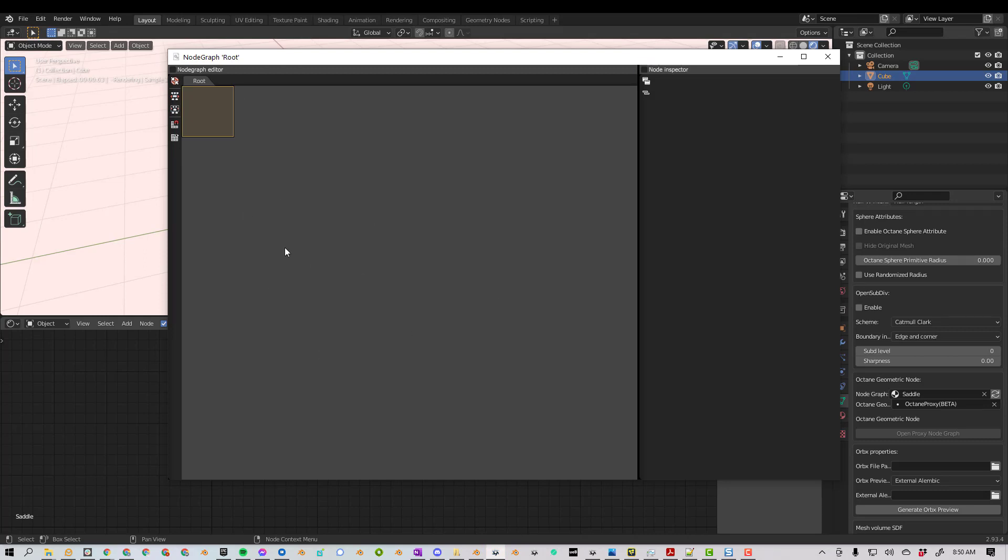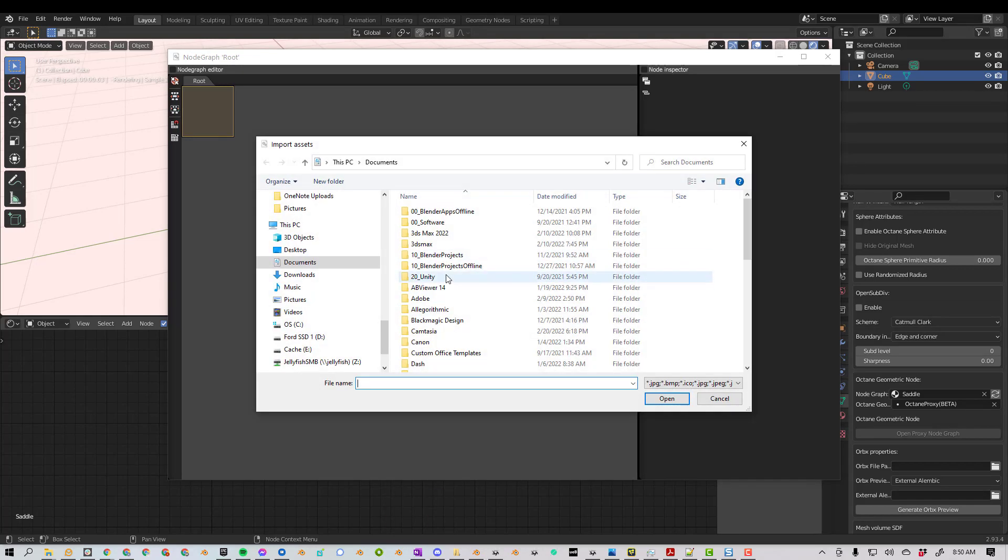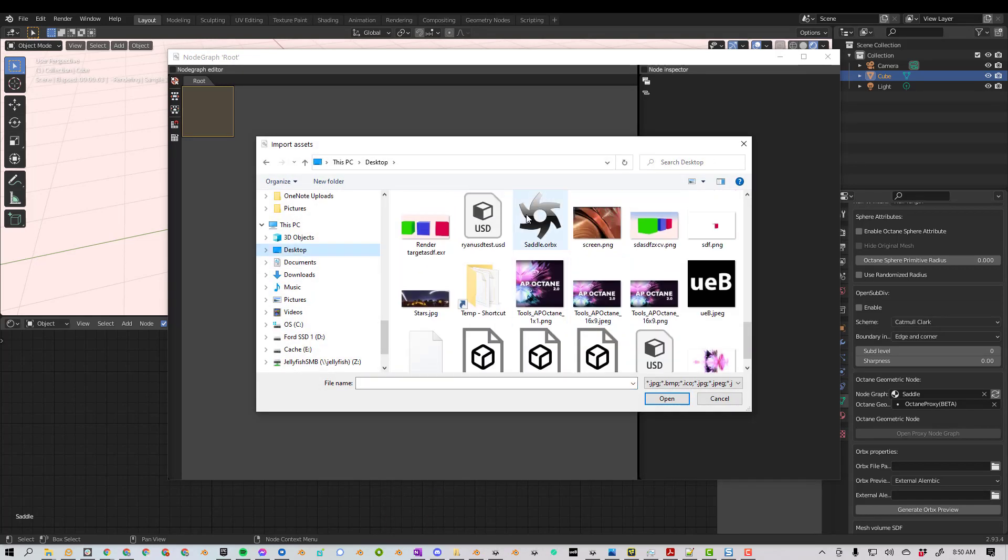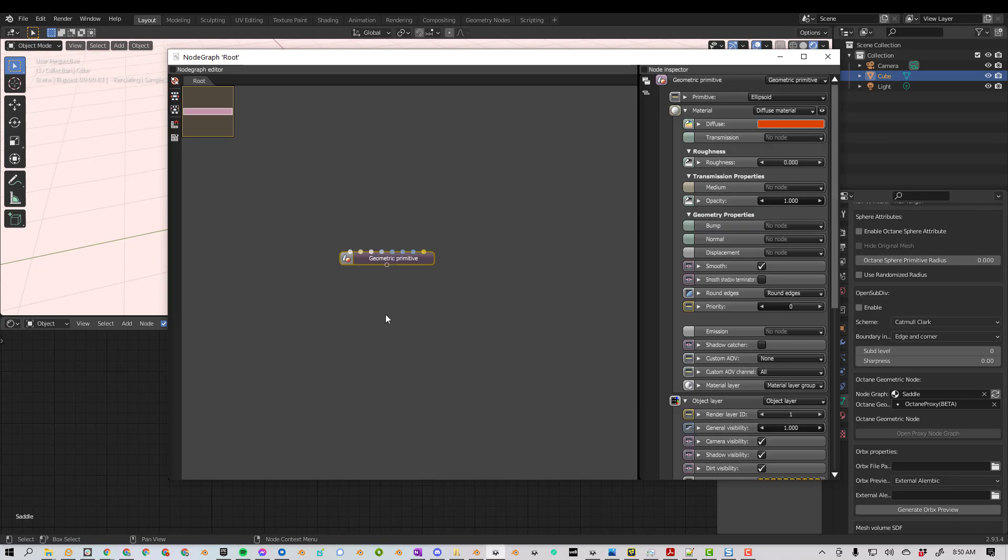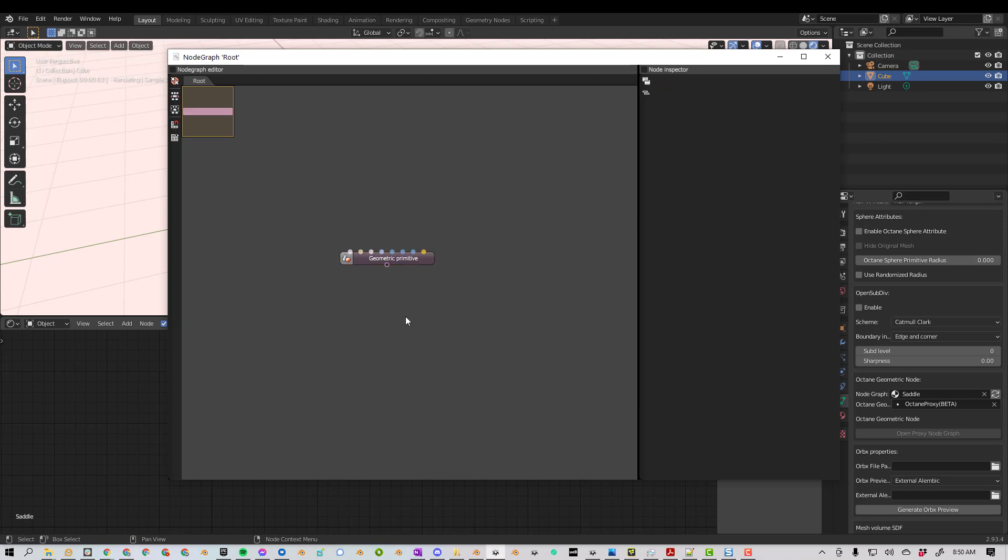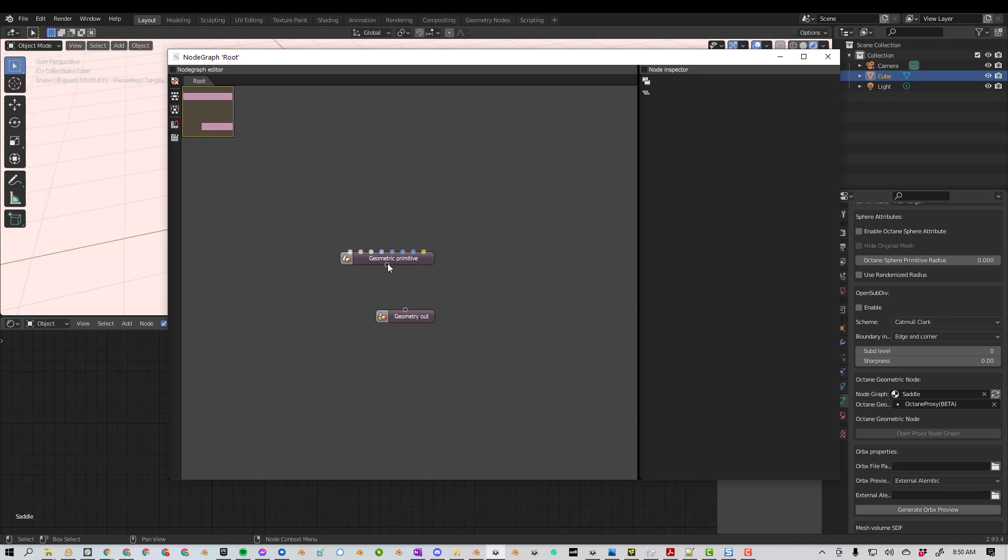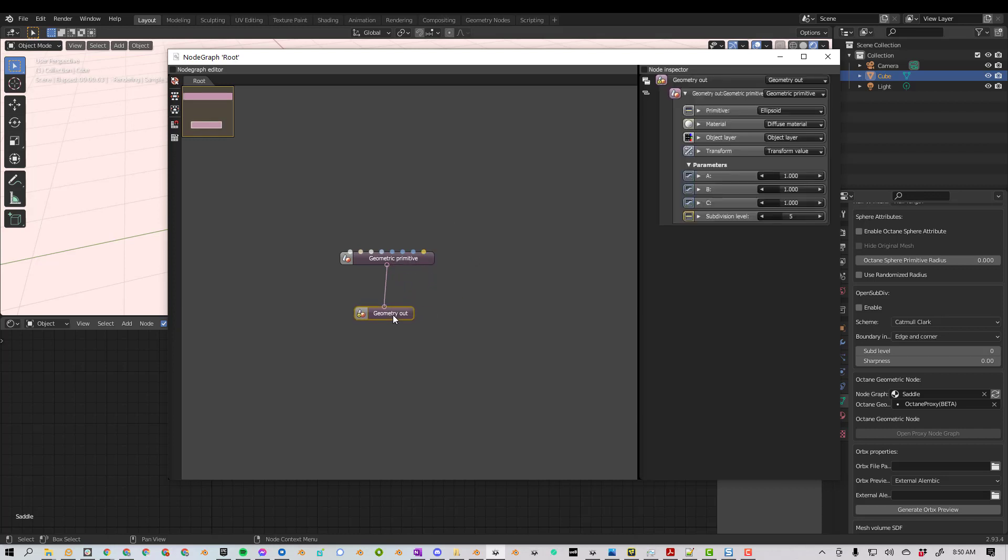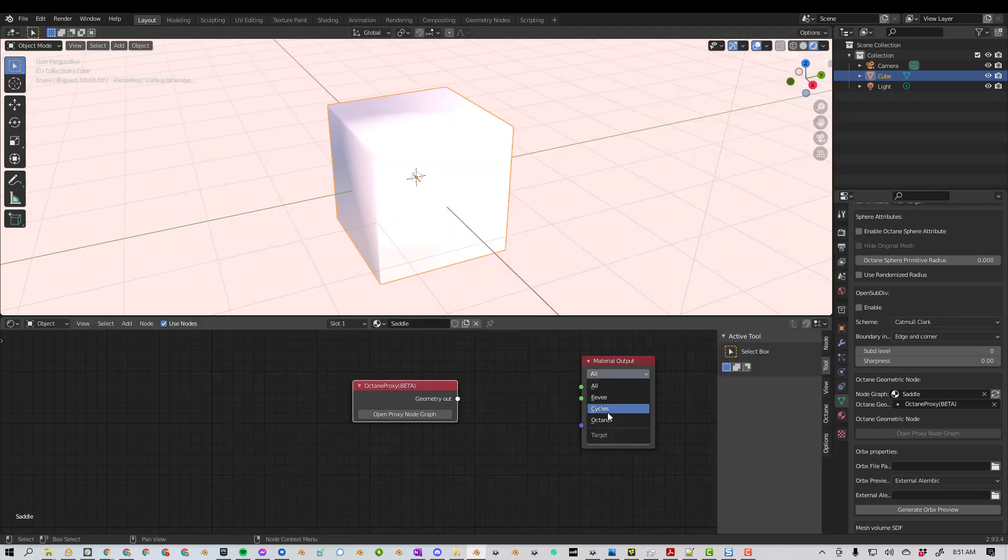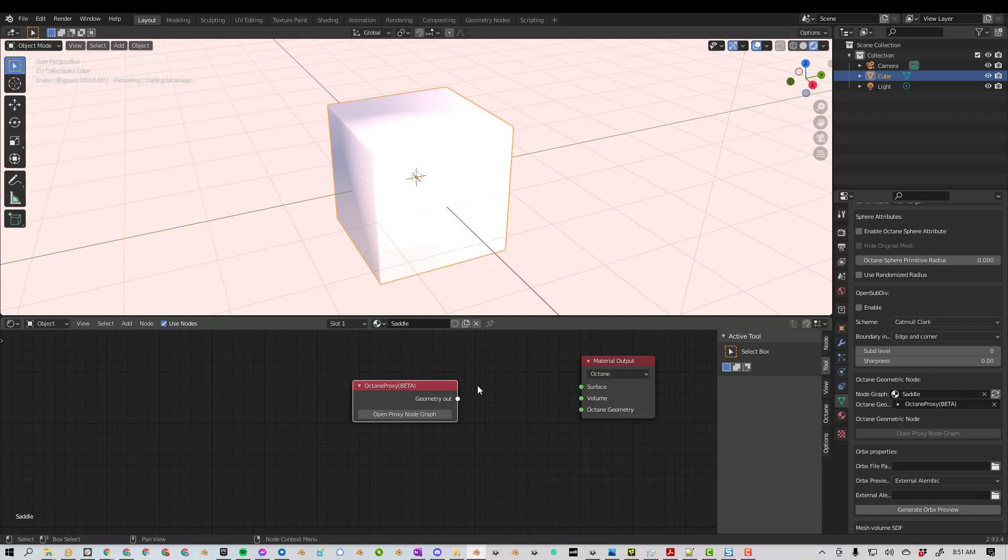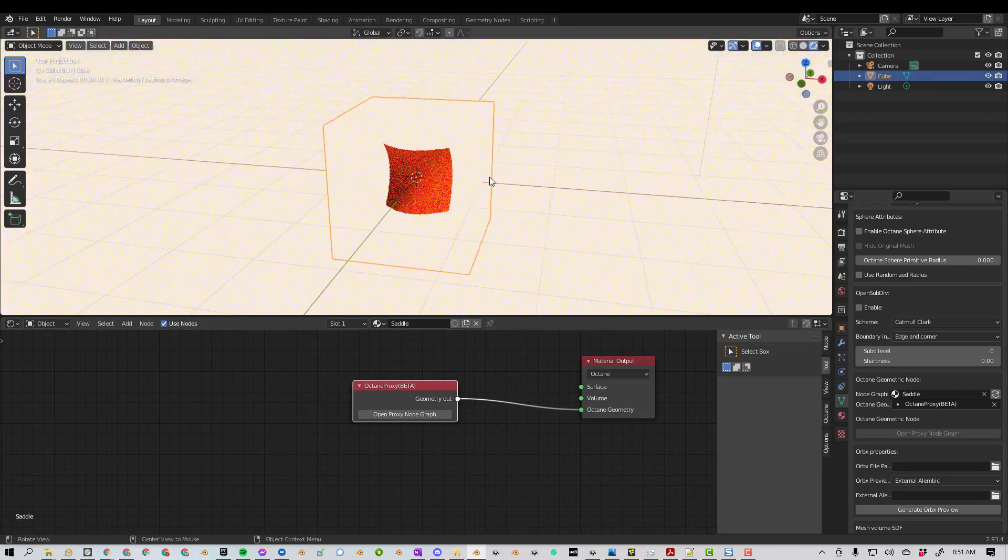So now, if we select Open Proxy Node, and we're in this Octane node graph here, I can right-click and I can add something. So let's go to Import, Saddle, and now you can press Space to search. Search for Geo Out, so Geometry Out. Connect this pin to this pin. And now when we close this, we have a Geometry Out. You see this? So now we can plug Geometry into Geometry, and we have our saddle.